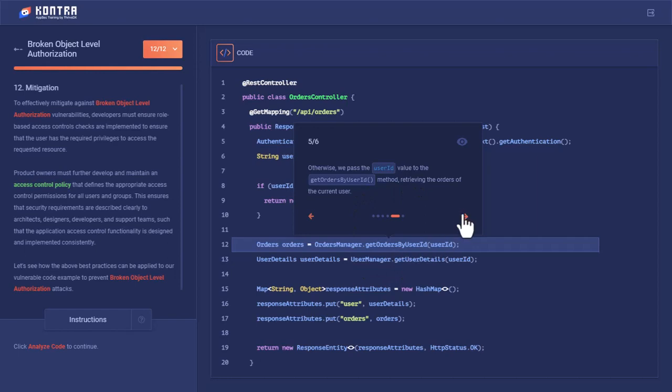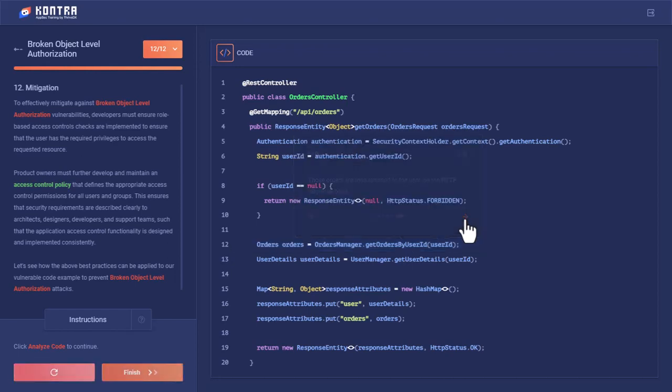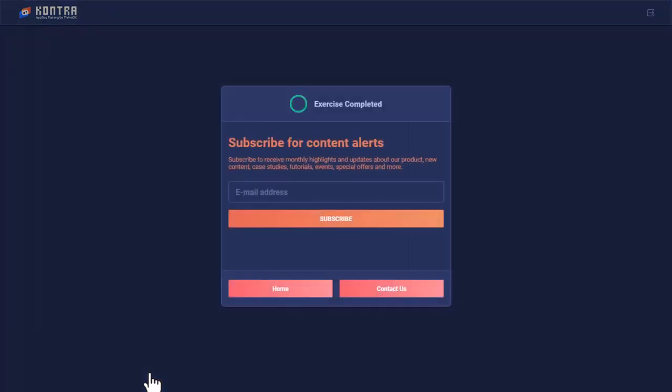Otherwise, we pass the user ID value to getOrdersByUserId, and those orders are then returned to the user via HTTP response body. Here we have mitigated the Broken Object Level Authorization issue and we are done with our lab.